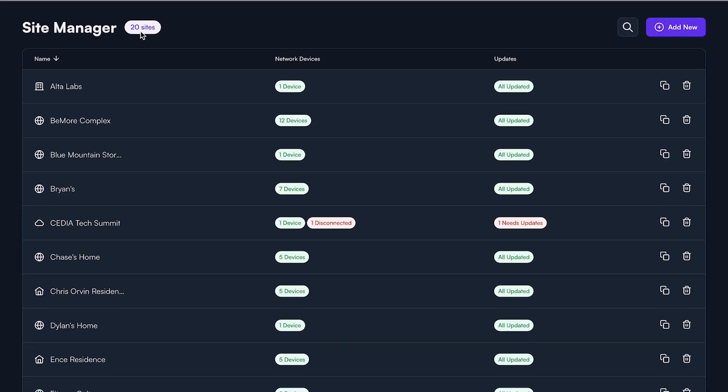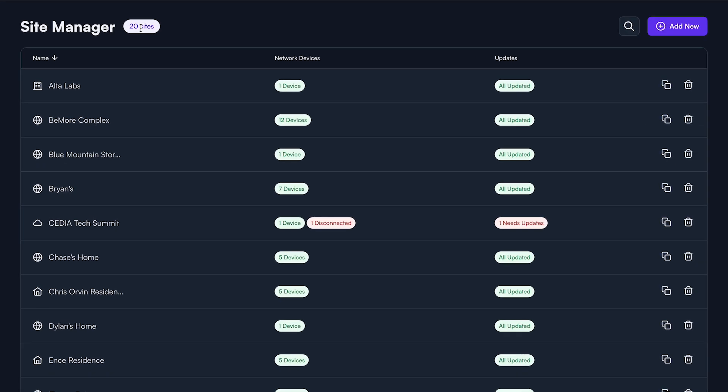This screen displays the total number of sites you manage, the number of AltaLabs devices connected or disconnected at a particular site, and the number of devices that need firmware updates.